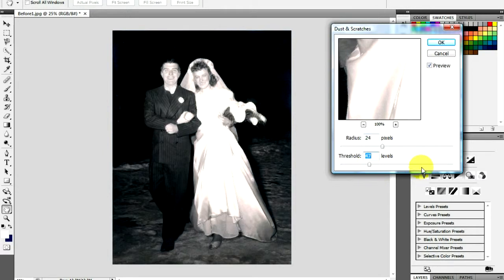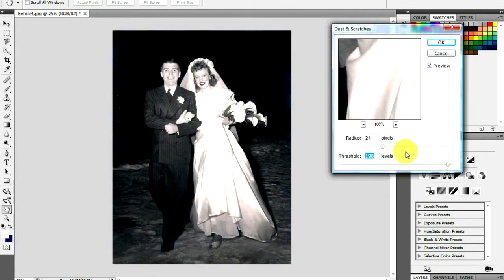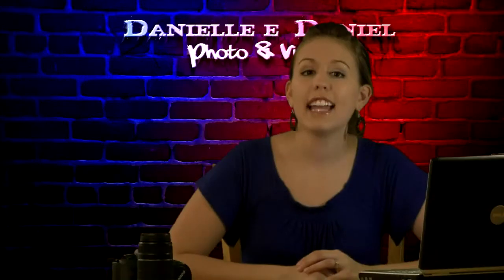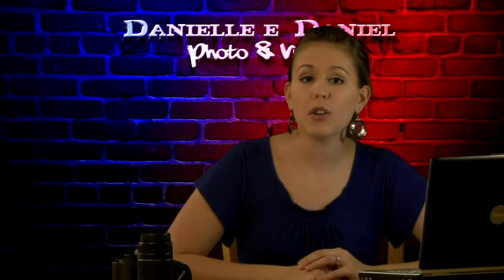Adjust the brightness and contrast according to the photo. Once you have finished with all your edits, save a copy of the picture on your computer. And that is how to restore old photos.